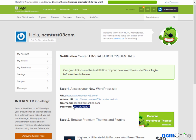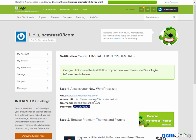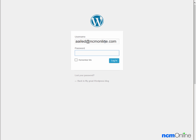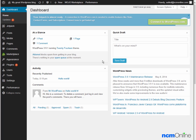We'll copy our password and click the link for the WP admin login. We'll paste our password and here you can see our new WordPress dashboard.